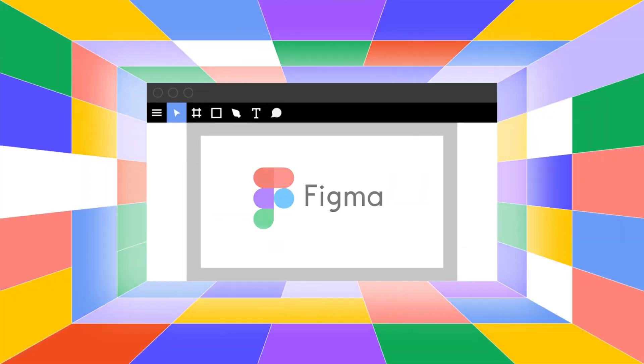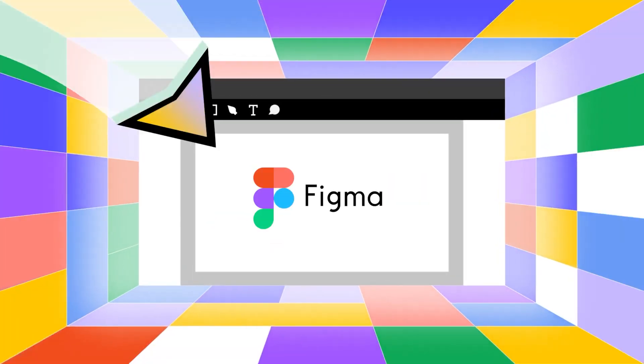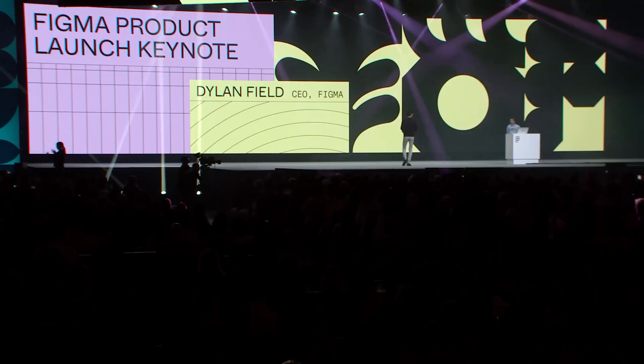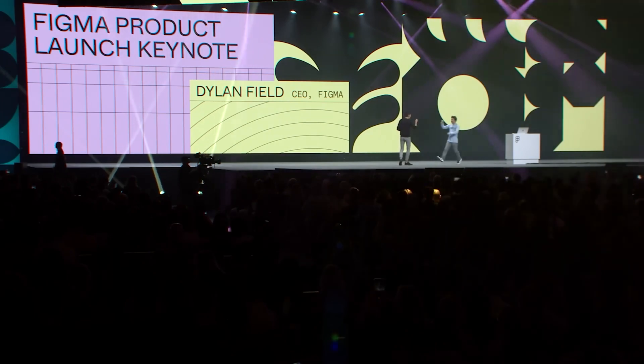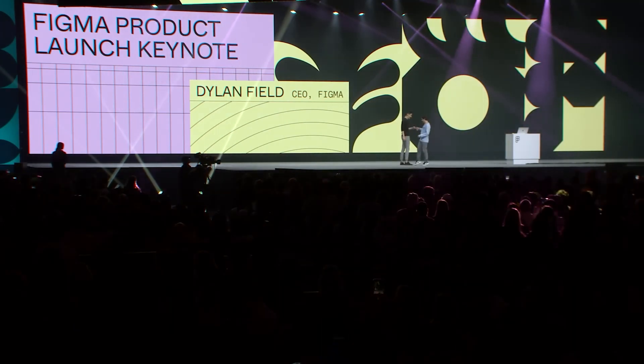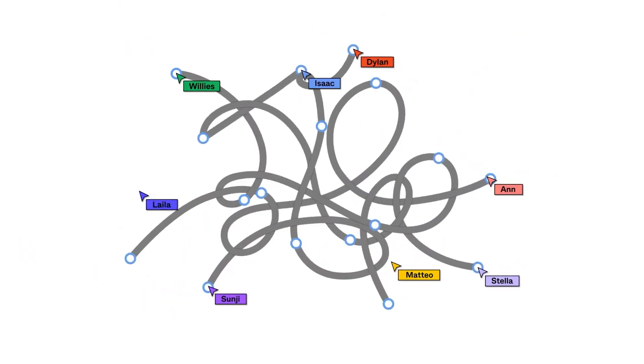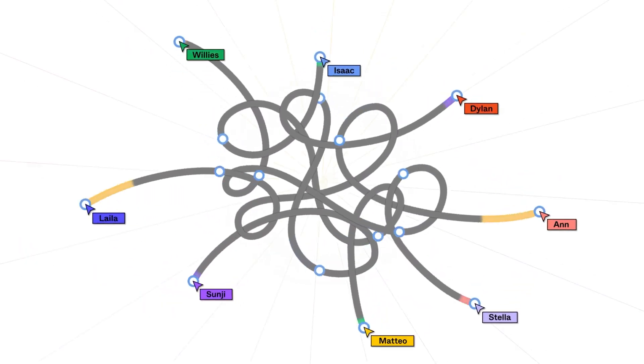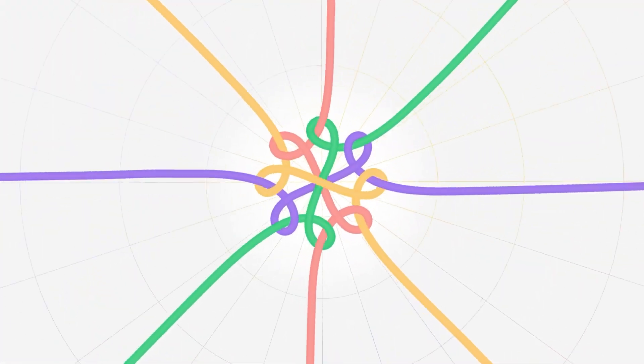Professional designers need professional tools, but Figma has turned the idea of a professional tool on its head in just the last couple years. After Figma's Config 2023 conference, I'm convinced that what it means to be a UI UX and web designer is changing.